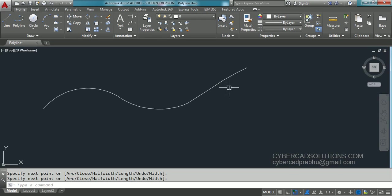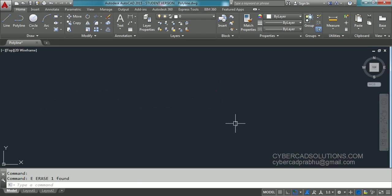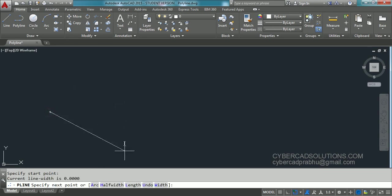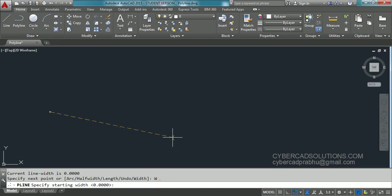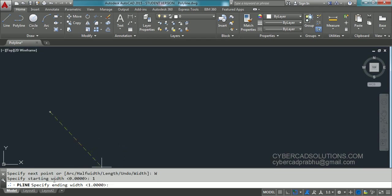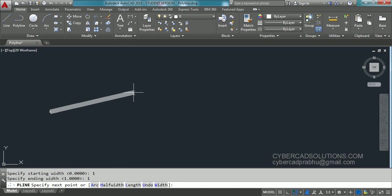Now let us look at the second option. Type PL at the command prompt again and click the start point. There are two options — half width and width — which means you can give the width of the polyline at the starting and ending of each segment. Let us go with the width option. I am clicking width. It is asking to specify starting width. I am entering one unit and press Enter. It is asking to specify ending width — let's make it one as well. You can observe the line is being drawn with a width of one unit.